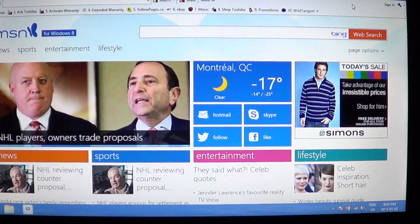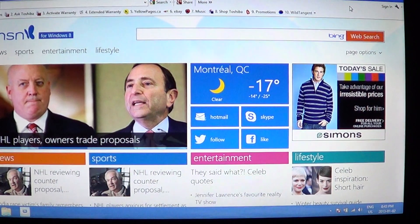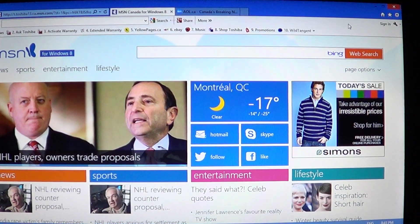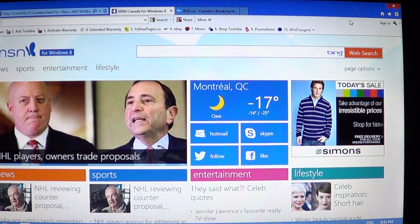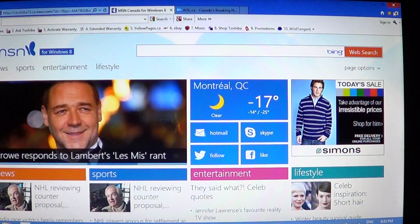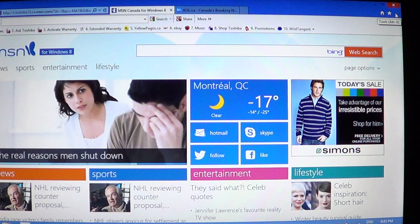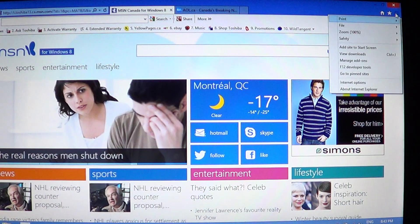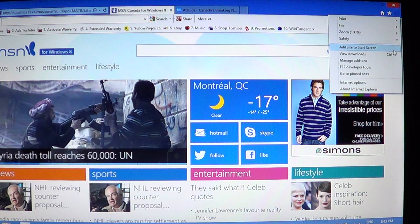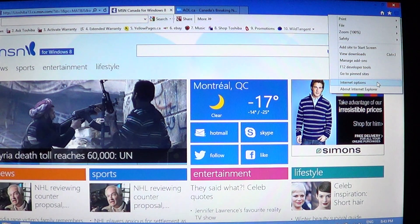If you want to delete the browsing history and information, all you have to do is go to the upper right of the screen and click the little wheel, which is the tools wheel right below the red X to close the window, and there you'll go into Internet Options.